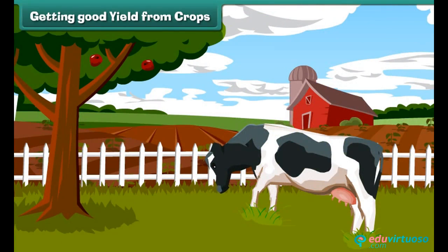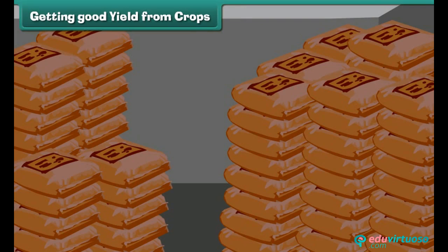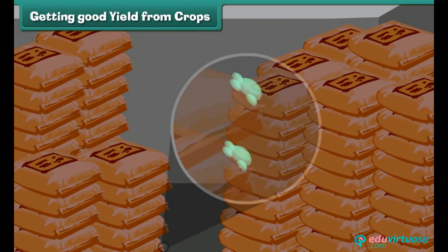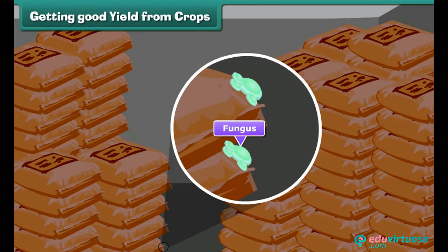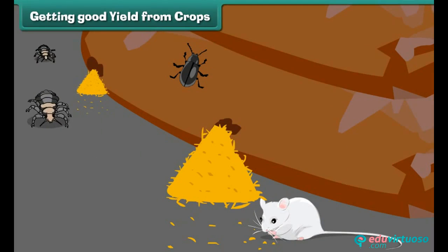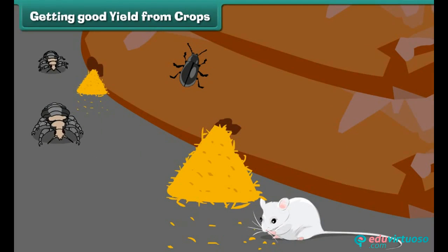Insecticides and pesticides should be sprayed in correct quantities. Crops should be protected from grazing animals. Harvested crops should be stored properly to protect them from moisture. Moisture causes growth of fungi and bacteria. Crops should also be protected from rats, insects, and other animals.